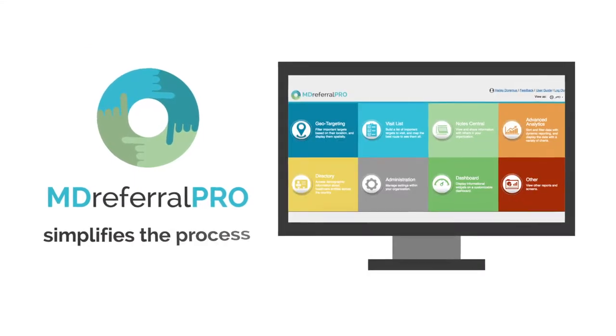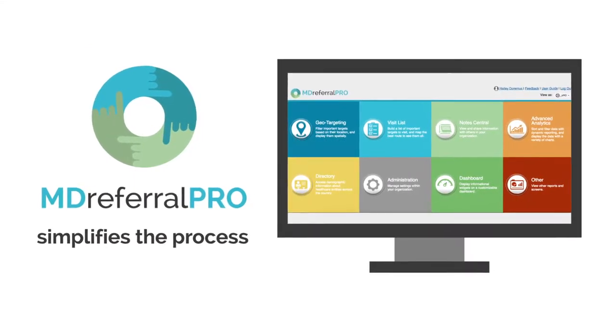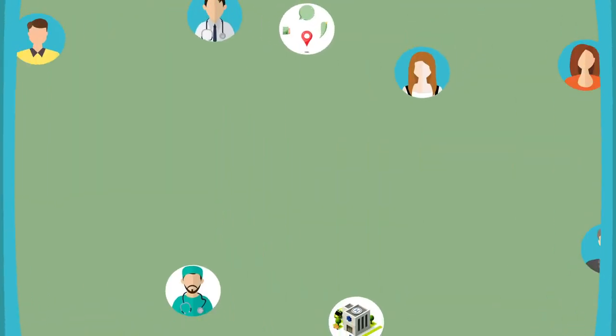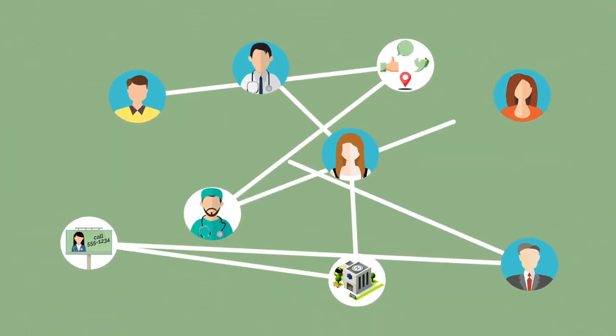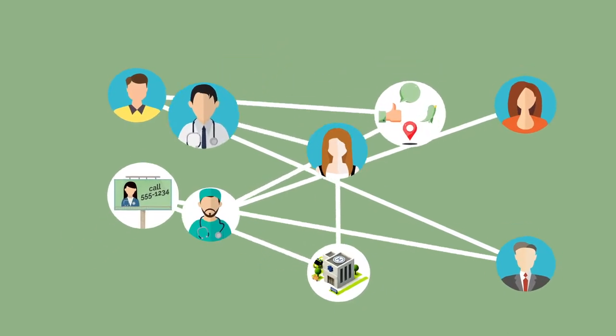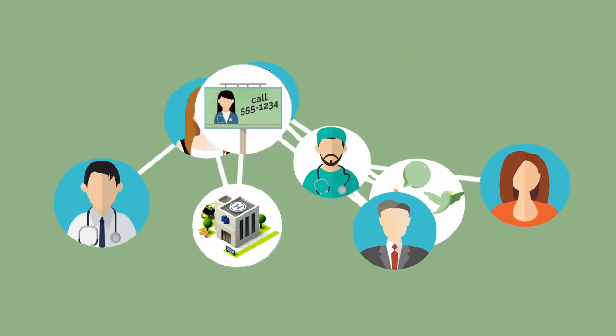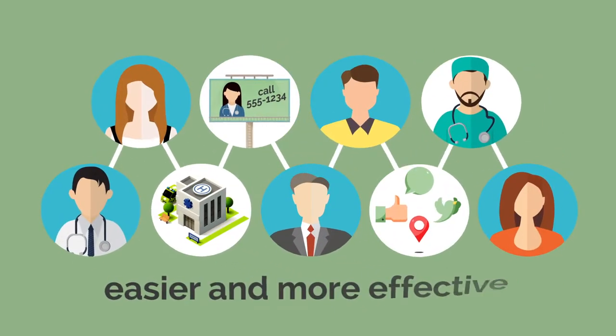MD Referral Pro simplifies the process. It makes managing your referral sources and benefiting from these relationships easier and more effective than ever before.